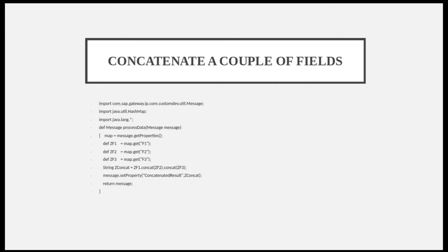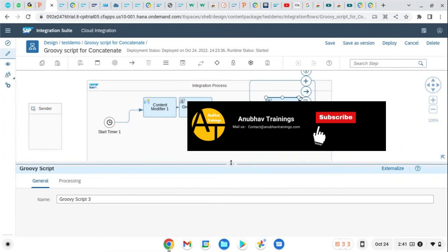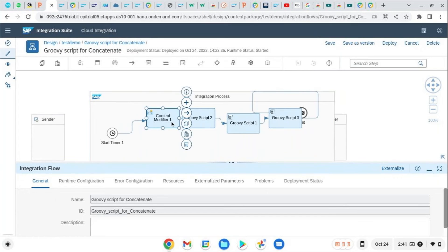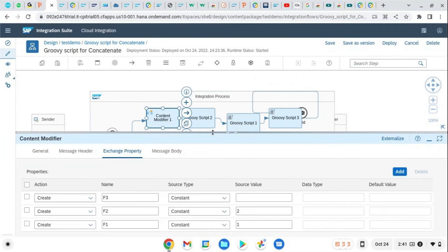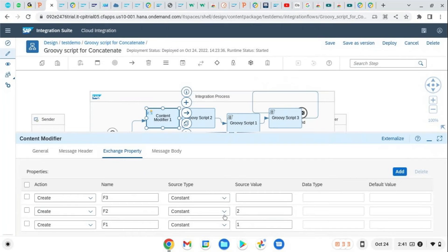Now I'll show both Groovy scripts together in one iFlow. For your understanding, I have created an iFlow. In content modifier one, under exchange properties, I have defined F1, F2, and F3 — three properties. F1 is set to 1, F2 is set to 2, and F3 is blank. So the concatenation result should be '12' because F3 has no value.